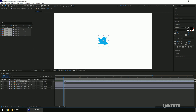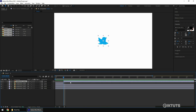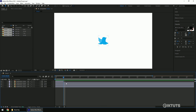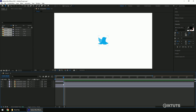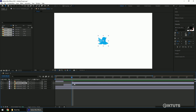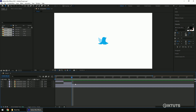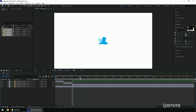Select the first image and cut it at the 5th frame — you can use Shift+D for that. Delete the extra frame. Select the second image, make sure you are at the 5th frame, and again press Shift+D. Delete the extra one. Do this for the rest of the images.